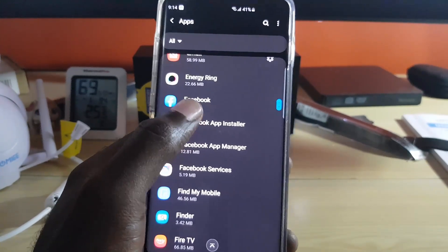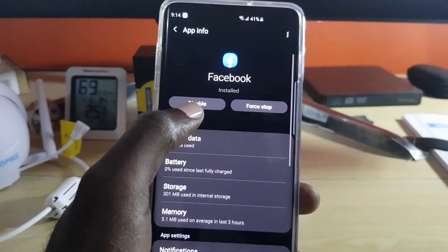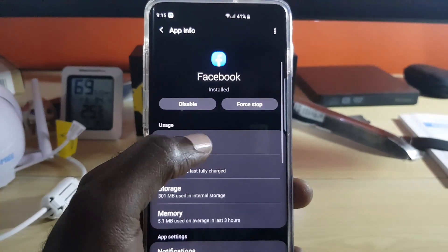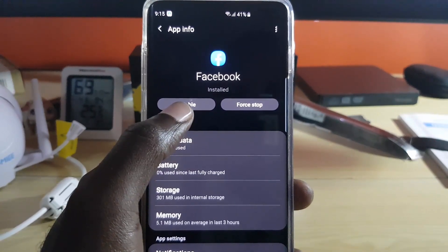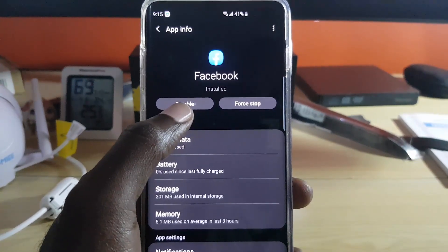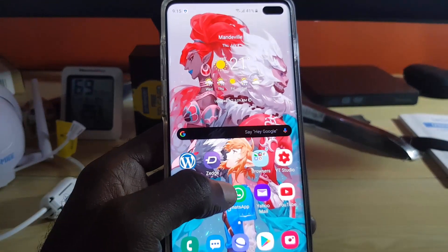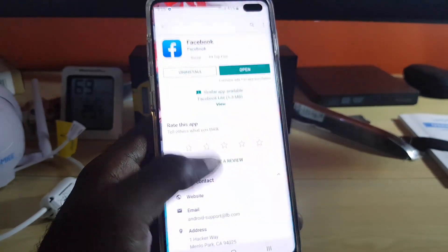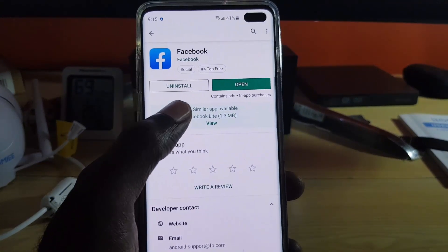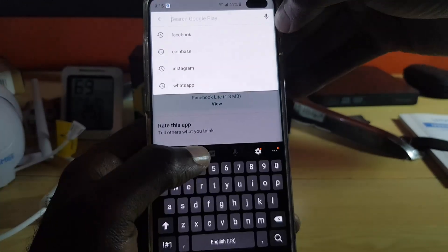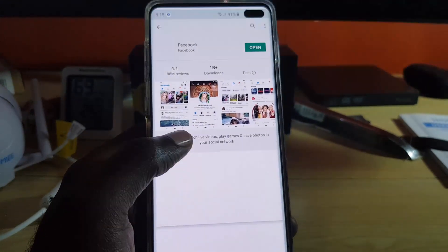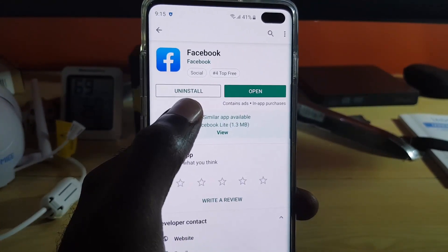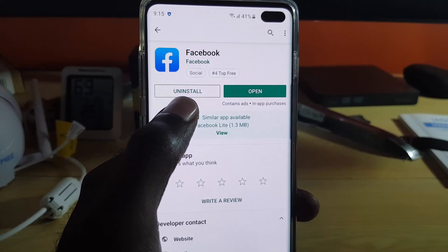Once you find the Facebook application, instead of disable there should be the uninstall option — just go ahead and uninstall. The third way you can uninstall, in case you're out of options, is to go to the Google Play Store and search for Facebook. Once you find Facebook, select it, and you should have the uninstall option right there.